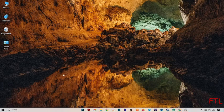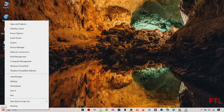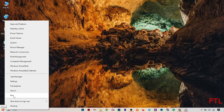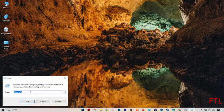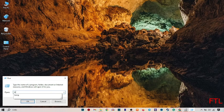First of all, go to the Start button. Just right-click on the Start button. When you right-click on the Start button, you'll get the option of Run. Click on Run. When you click on Run, type 'temp'.